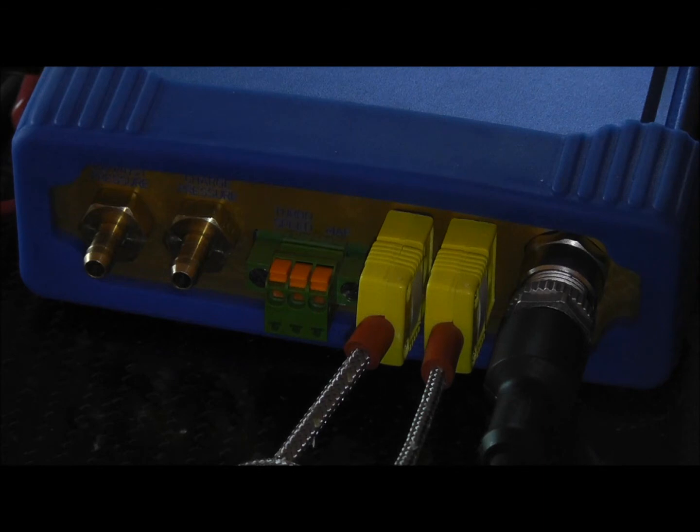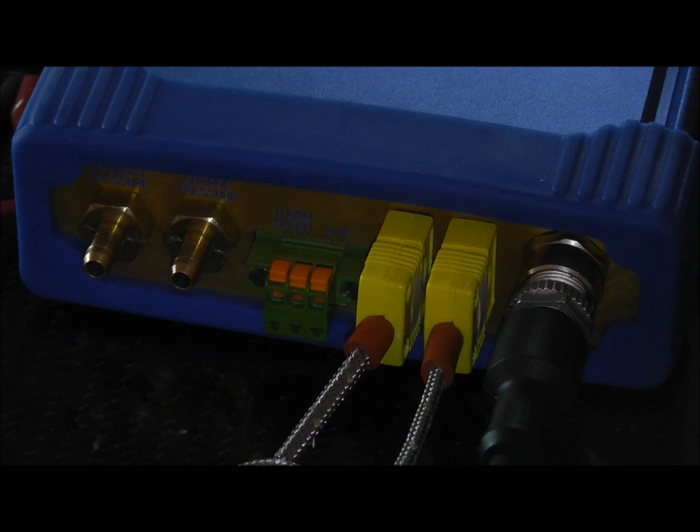You can run a piece of vacuum line from your turbo bung where you've got a boost controller, for instance. That's a good place to put it.